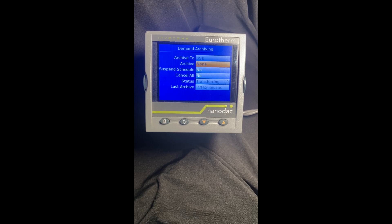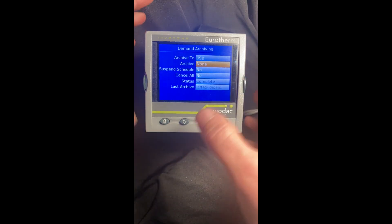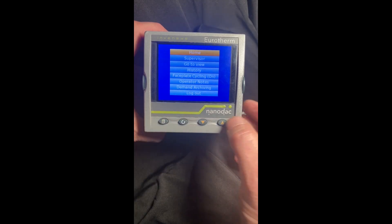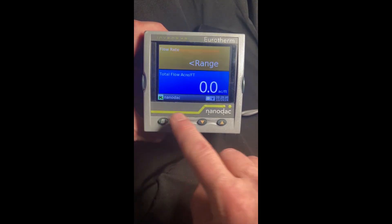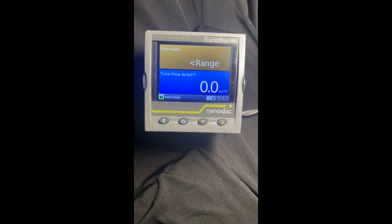The last thing to consider — depending on your company's security requirements — is that in the supervisor level there is a little more access to parameters, so you may want to log back to level one when done. We are complete, so let's hit our page key, go back to log out, and now we're back to level one. As you can see the demand archive doesn't show up and the controller is back to normal run mode. Hope you find this helpful — drop us an email or give us a call if we can answer any questions. Thank you.